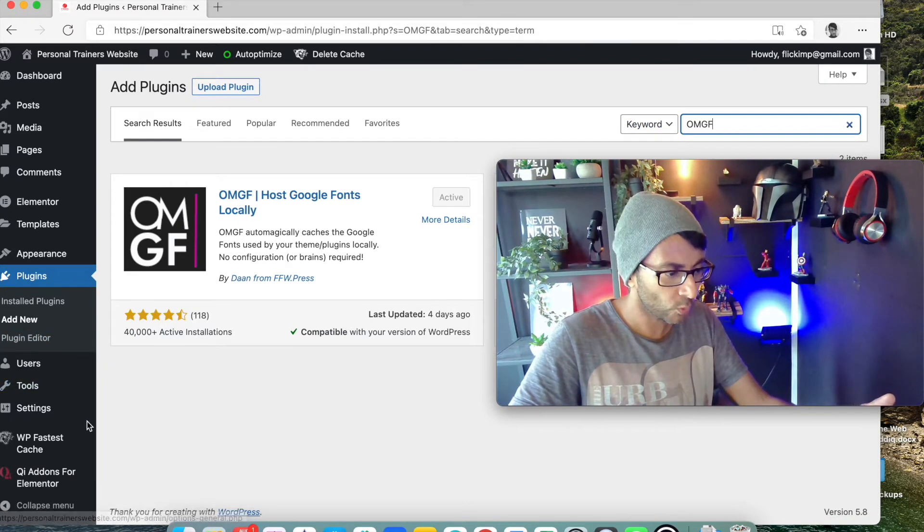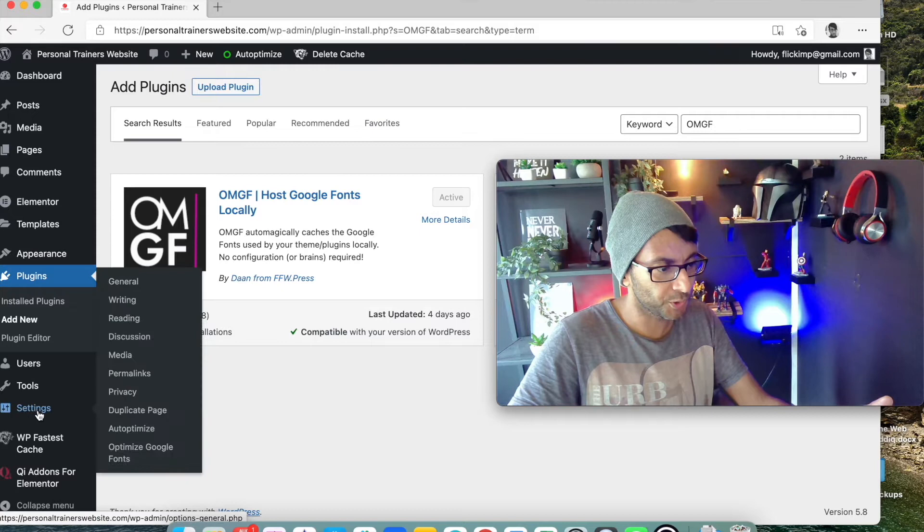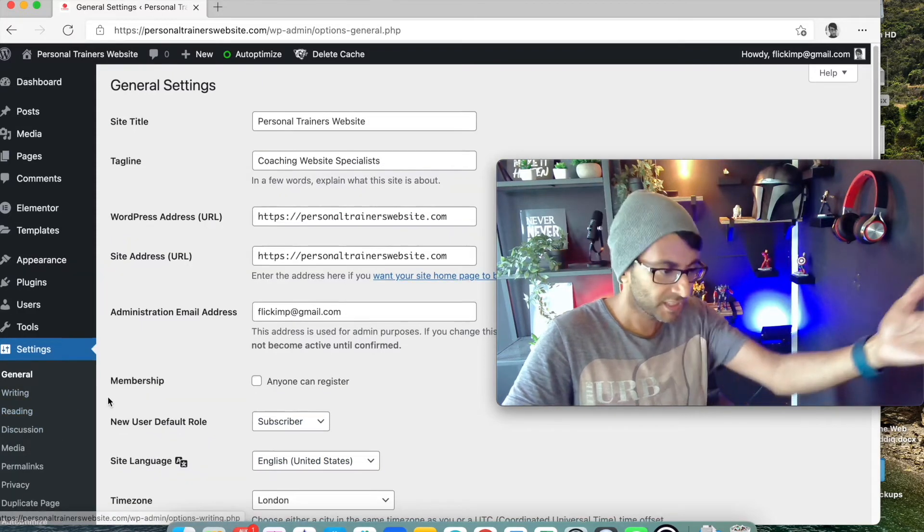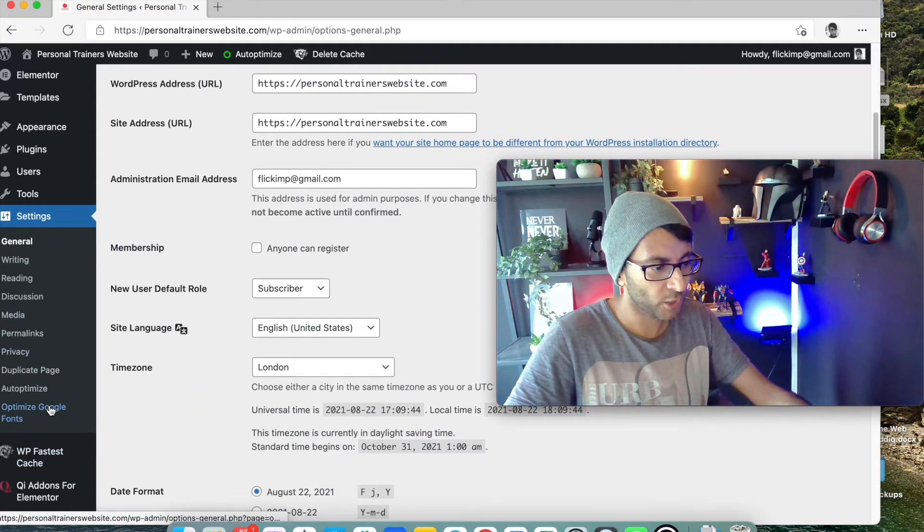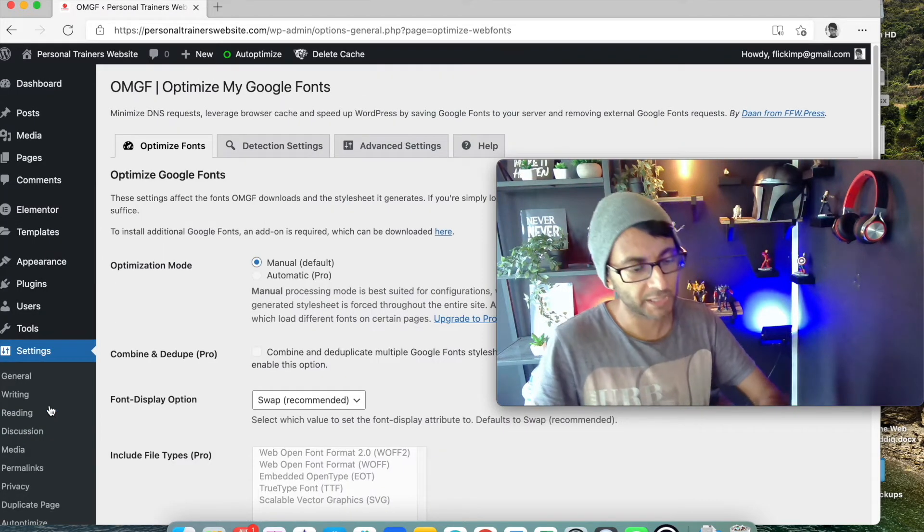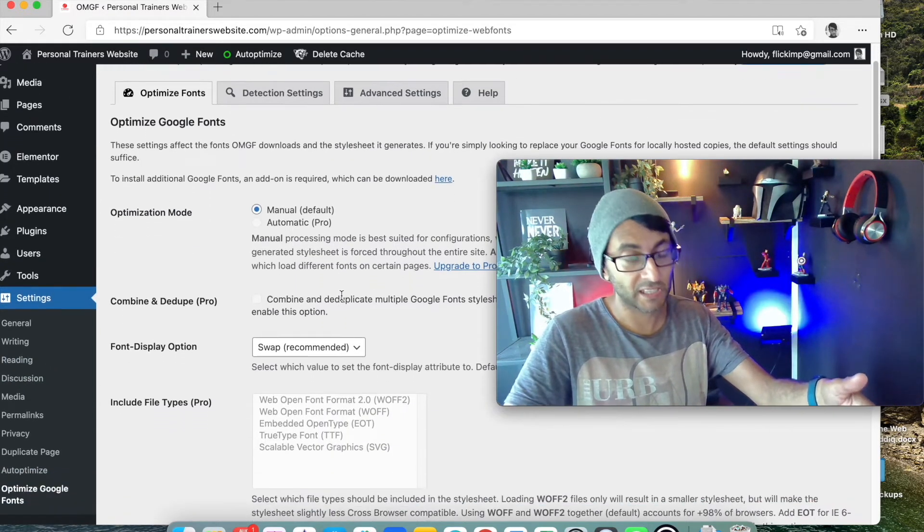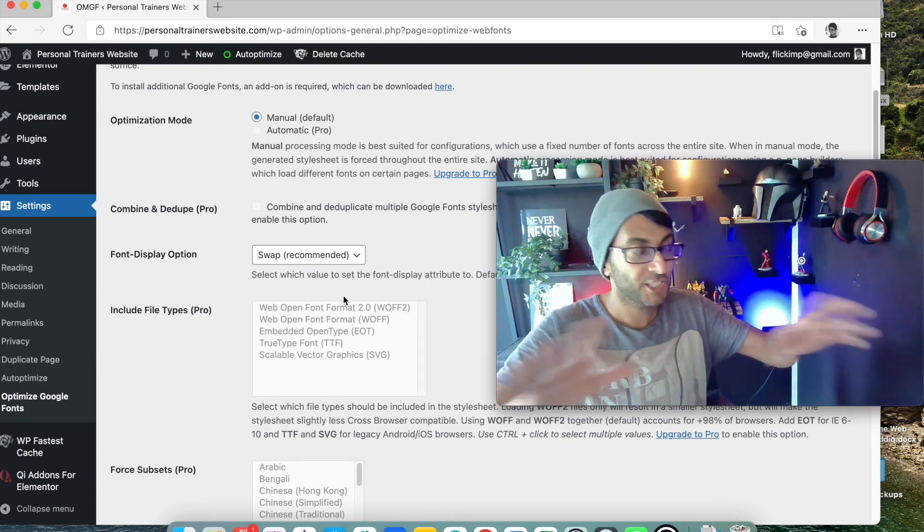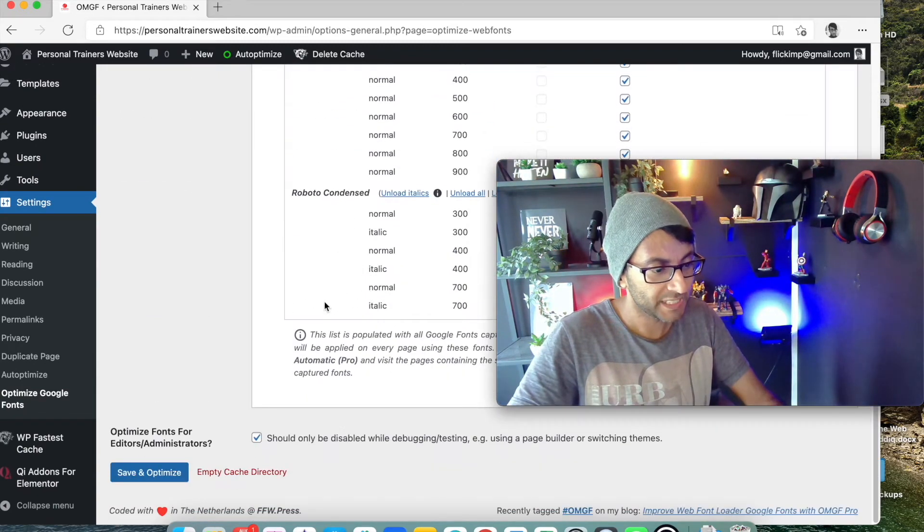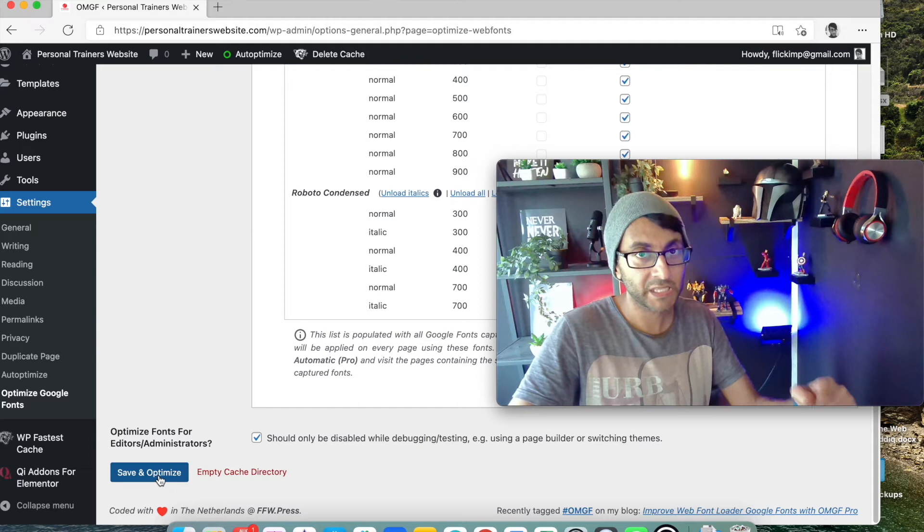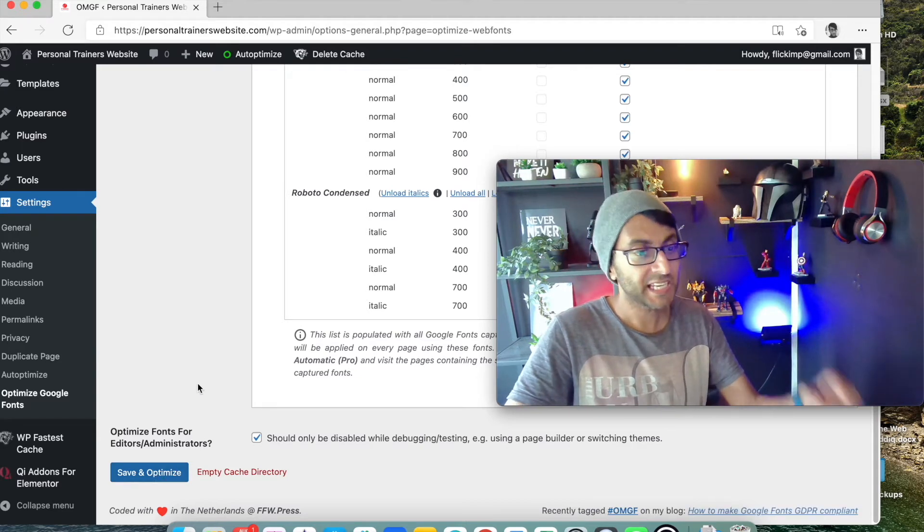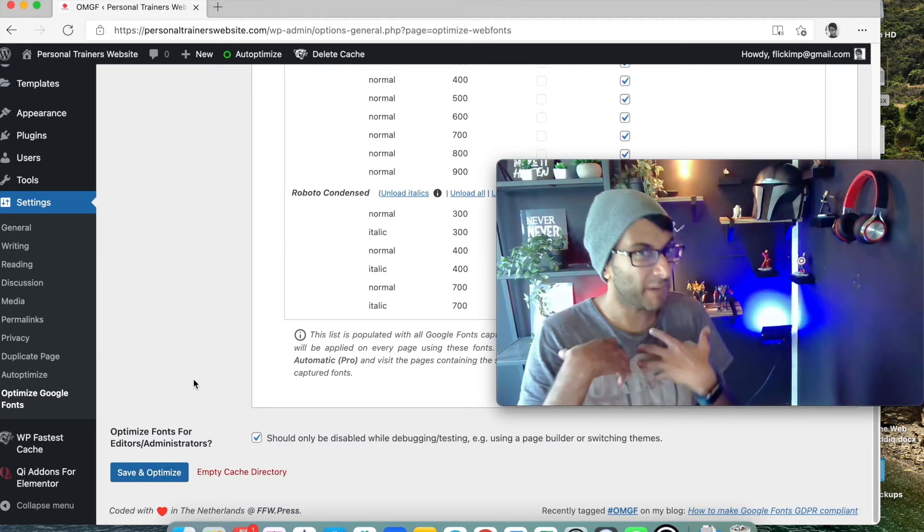So what you do is you install that. Once it's installed you will then go to settings, and you go to settings and it's down here - Optimize Google Fonts. Right, so once you go into it like so, you don't really need to do much. You don't need to do much. What you do is you click this button here, Save and Optimize. And the best time to do this in my